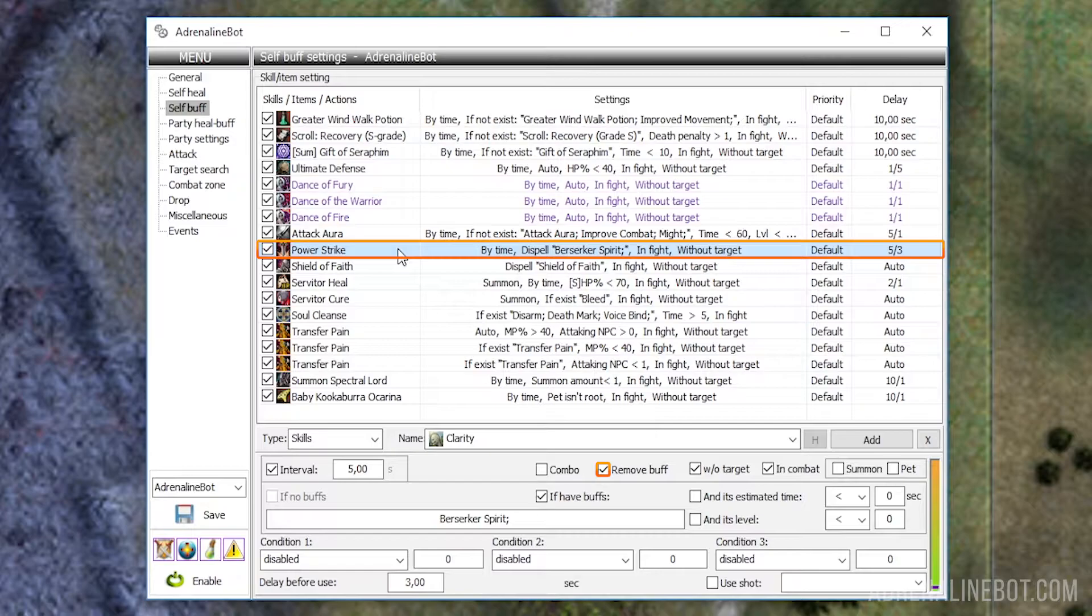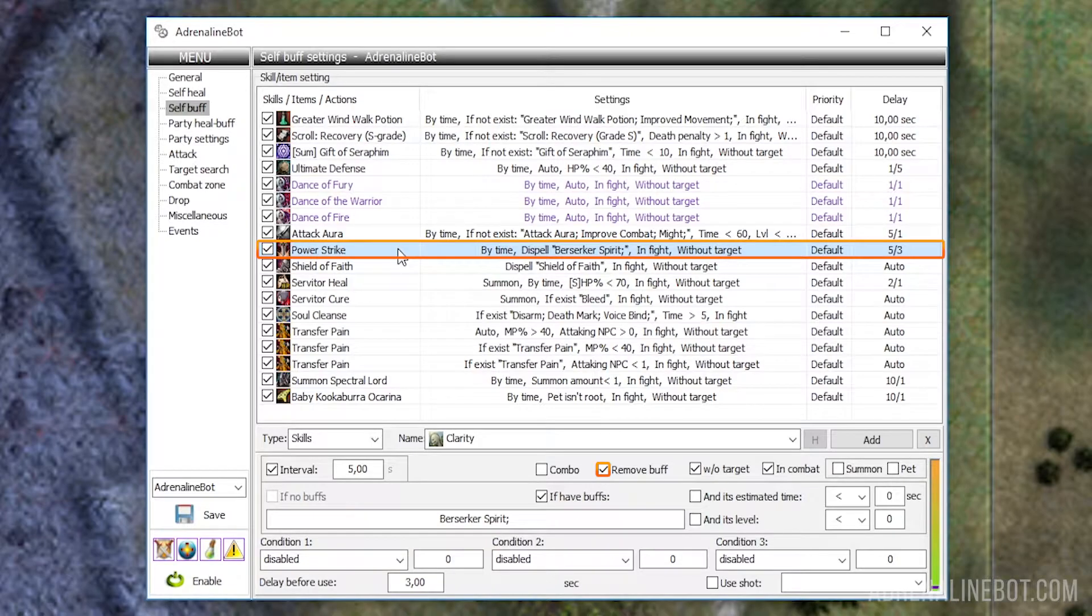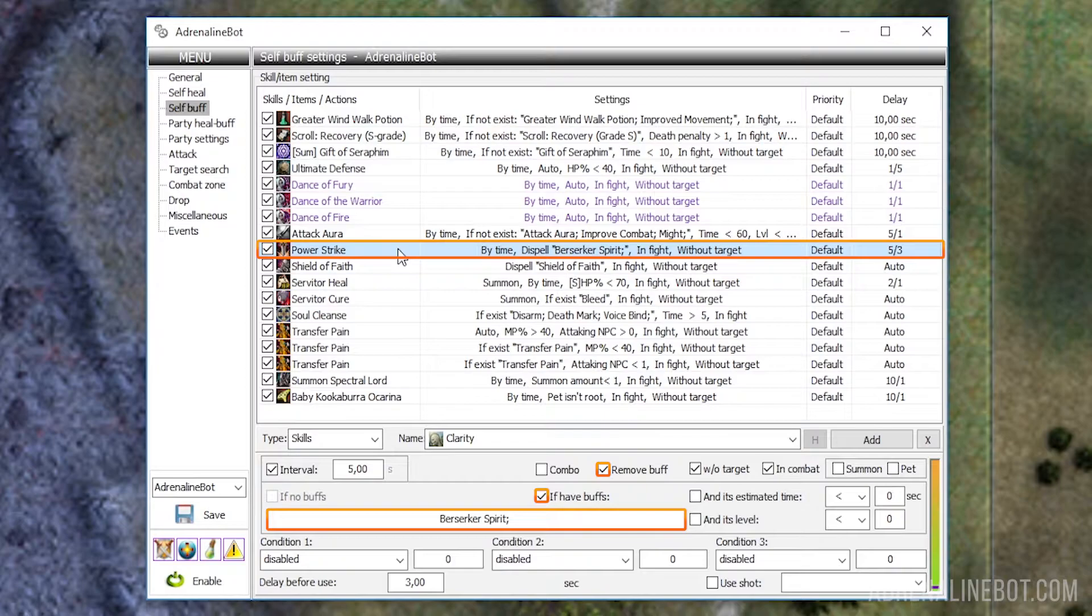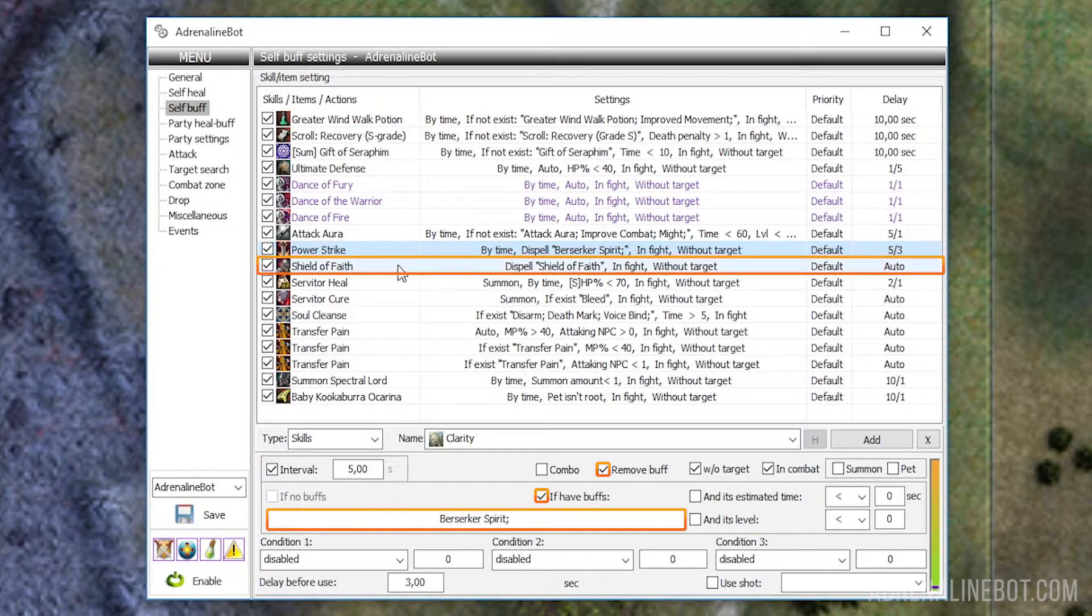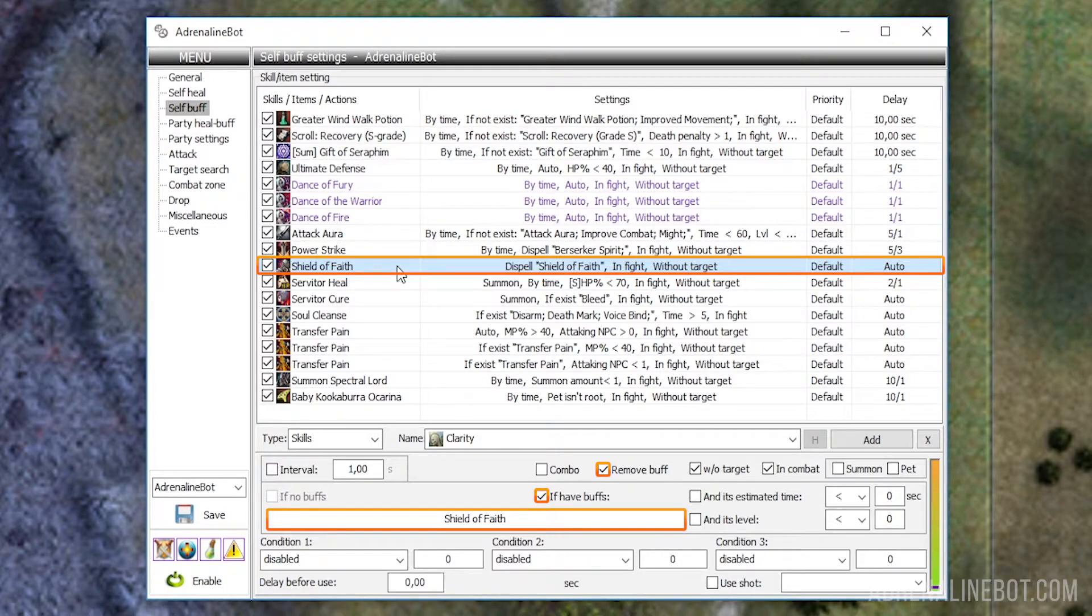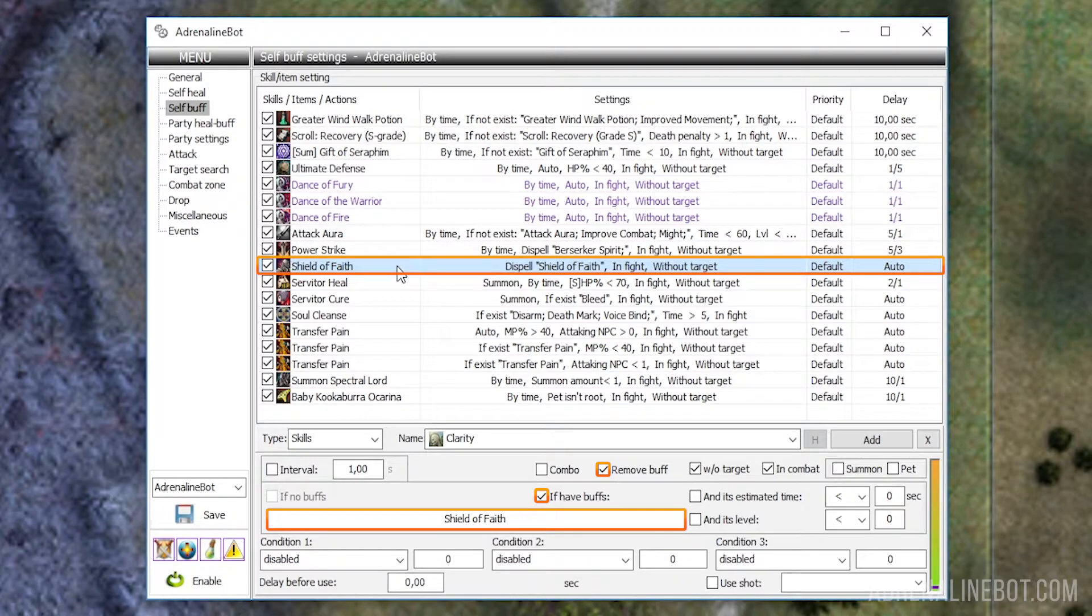Remove buff: Using this function, you can configure the removal of positive effects that we do not need, if they reduce the stats we need. For example, berserker spirit. This function is similar to alt clicking on a buff in the game. It is used in conjunction with the if have buffs option. By default, the name of the selected effect will be written to the debuffs, but you can also add several buffs in the field below - all of them will be removed. Please note, that when using this option, it does not matter at all which skill you had initially selected. If we want to remove the berserker spirit buff, but our character does not have such skill, we just select any skill, activate buff removal, and enter the name berserker spirit. With the help of this option, you can set up, for example, the removal of party ultimate defense by the tank, as soon as it appears in character's buffs, so that the damage received by the party members won't redirect to our character. It is better to set up the party ultimate defense buff in the party heal buff tab, we have a separate video dedicated to it, on our channel.